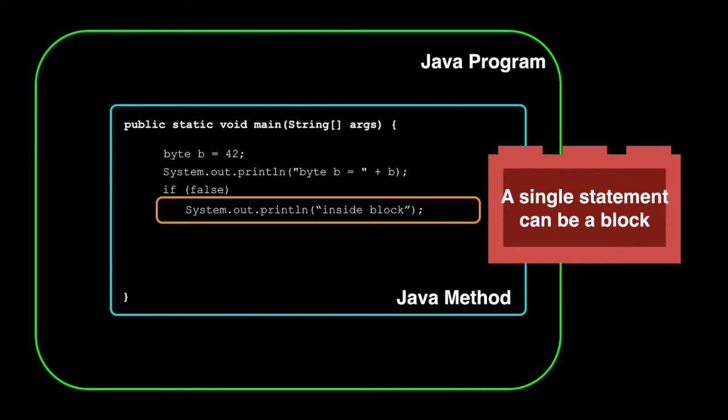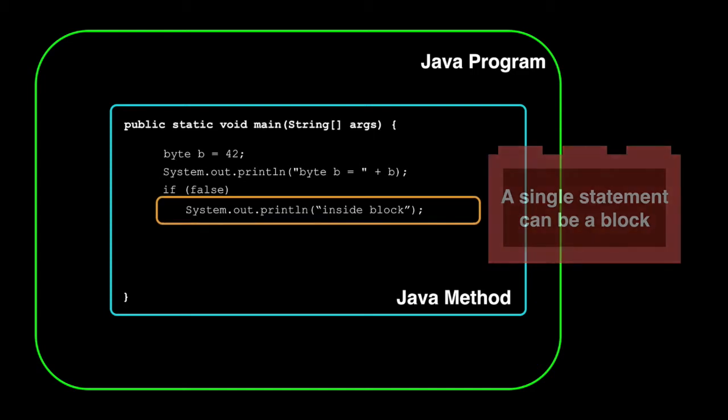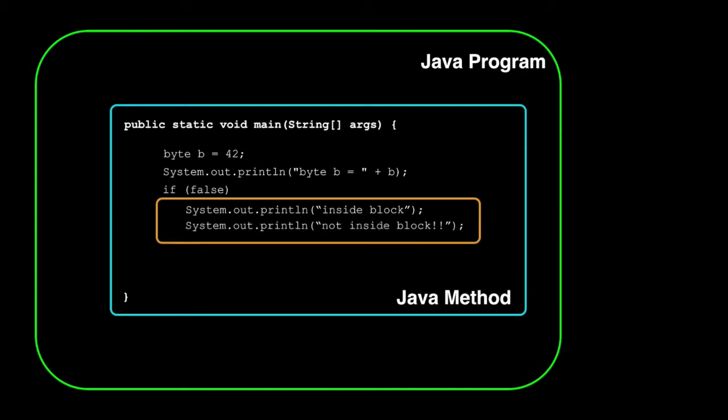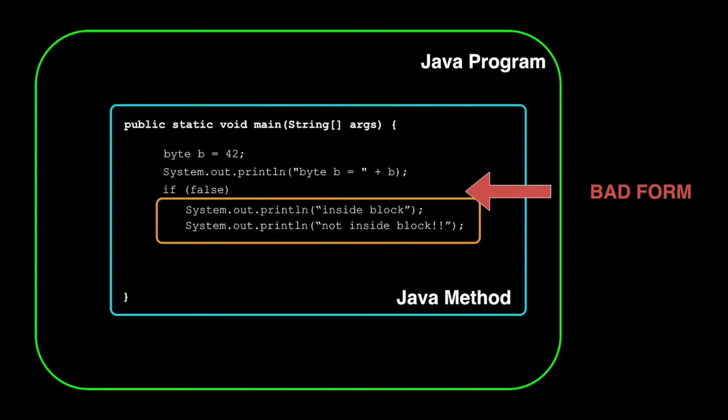I know some might argue this point, but spacing is optional and inconsistent between developers. Look at what happens if someone thinks they're adding a statement to the orange block because of spacing. They might miss that the orange block is missing braces. From the indenting, it looks like the two statements are part of the same block. Here's what this code really looks like.